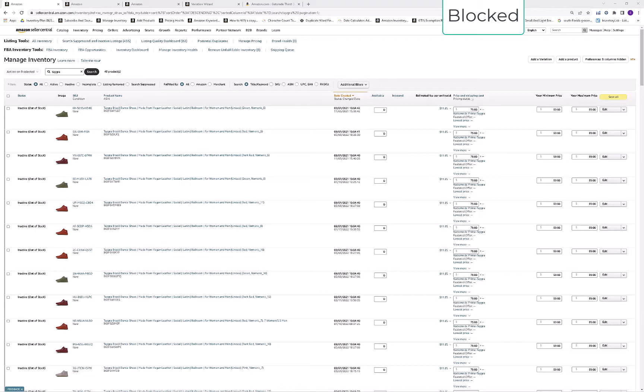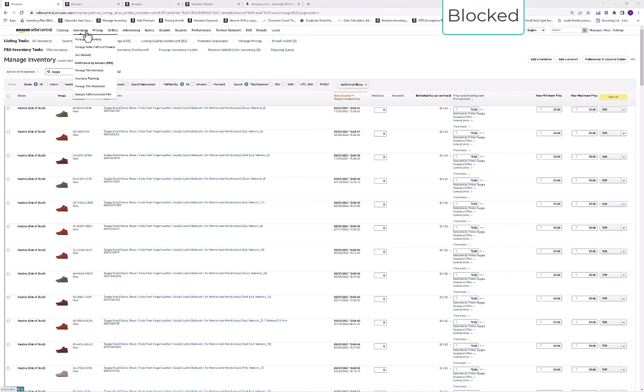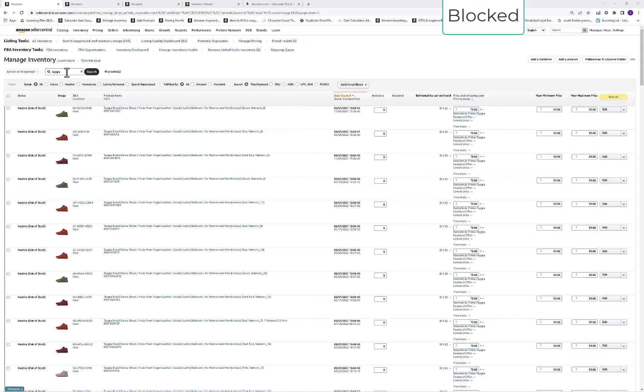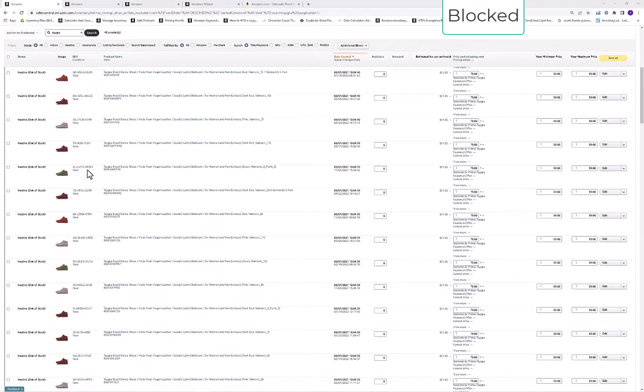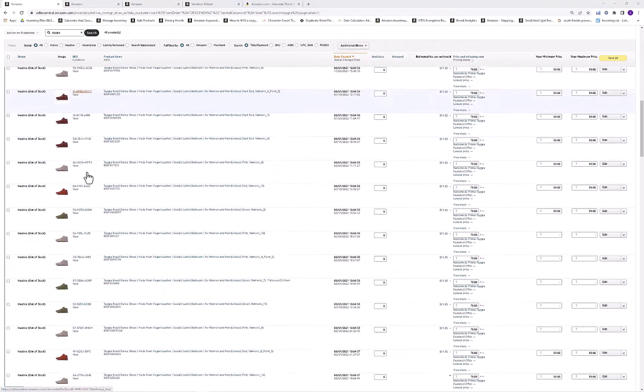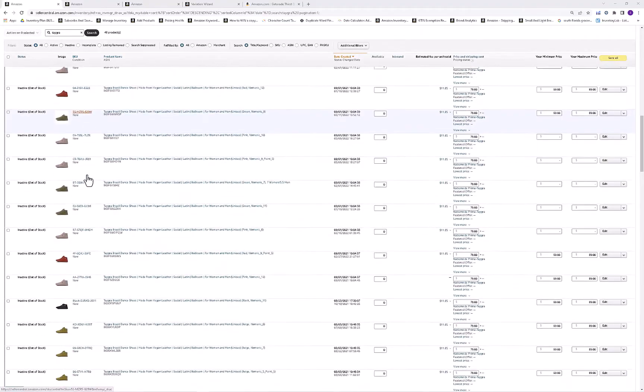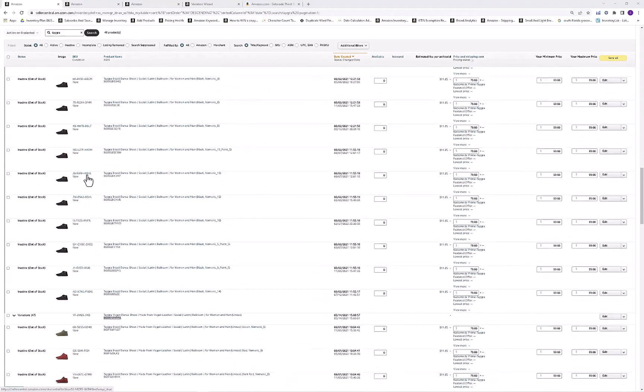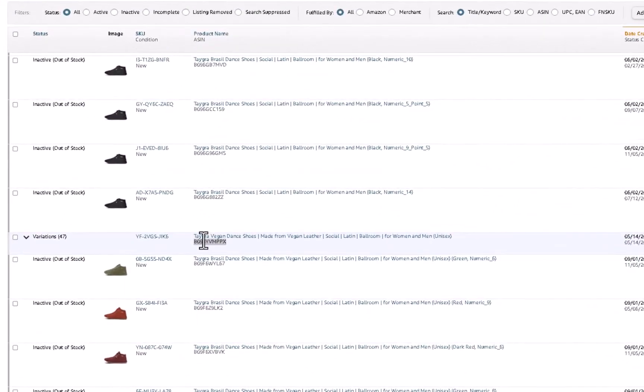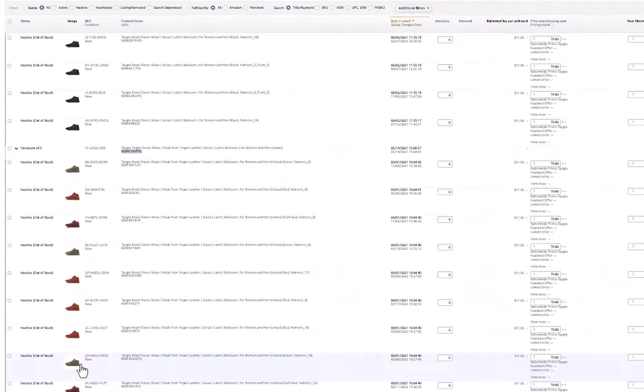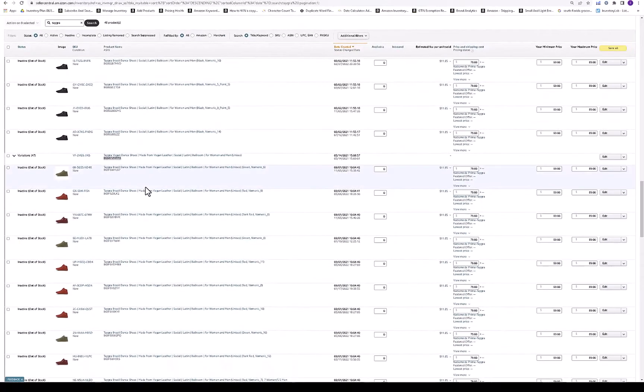So you're adding a variation to an existing parent-child relationship in your inventory area of Seller Central. You just go to inventory, manage all inventory. Then you'll want to do a keyword search for the product that you're looking for so that we can isolate it from the rest of your inventory. Then you want to scroll down and find where the parent is. The parent is basically the listing where you would have this little drop down arrow and then all the other variations follow it. To edit that and add another variation, just go to the right and click edit.